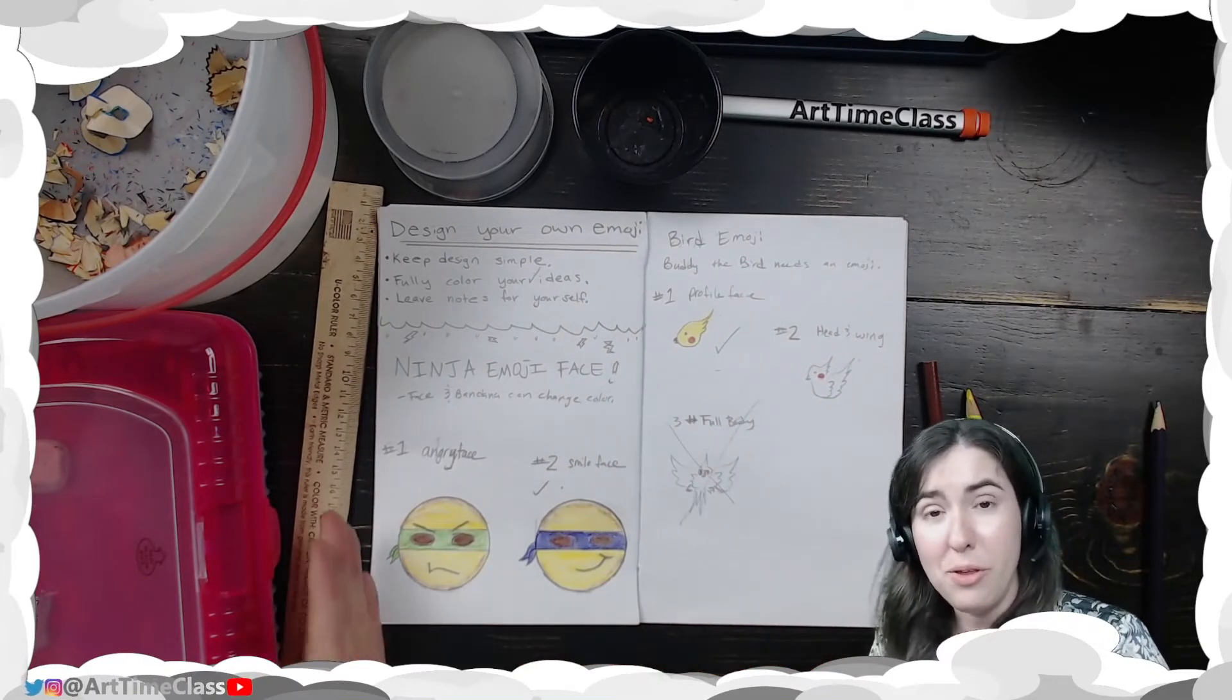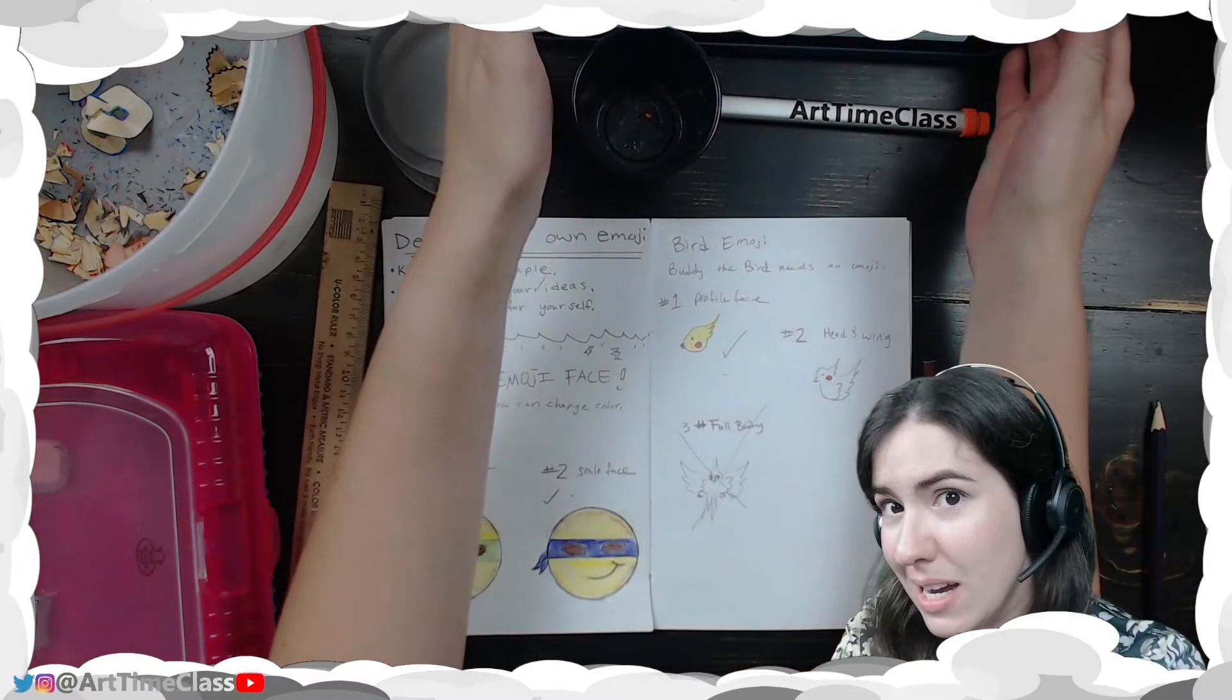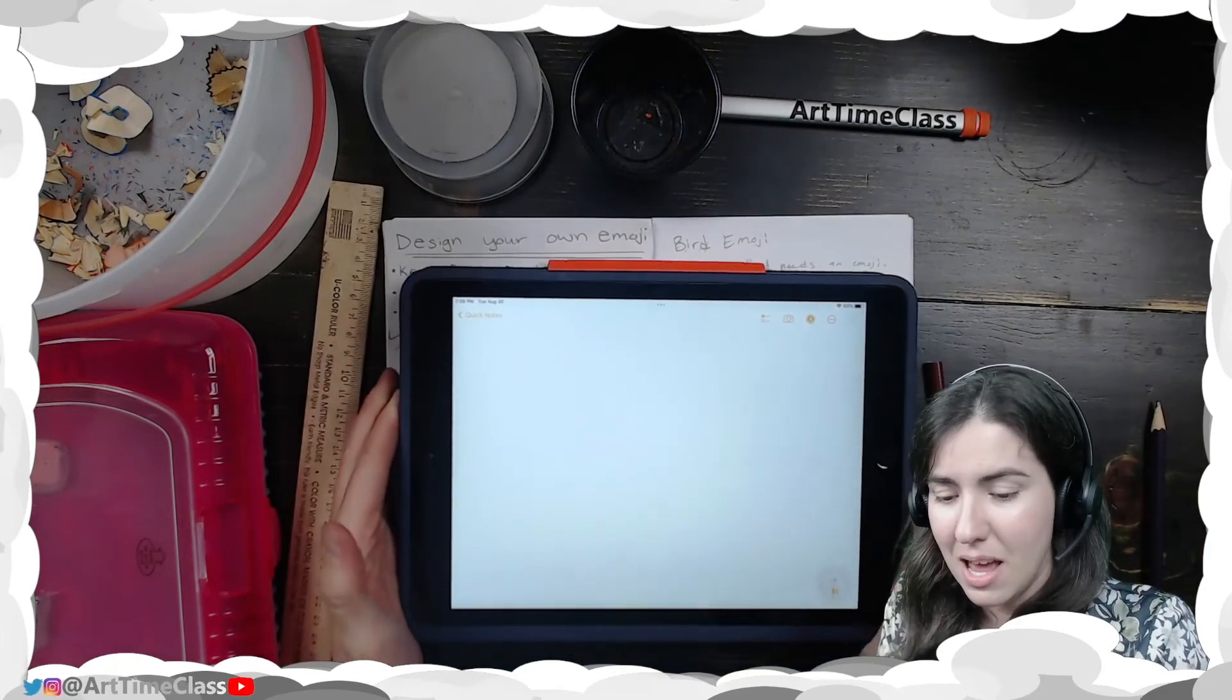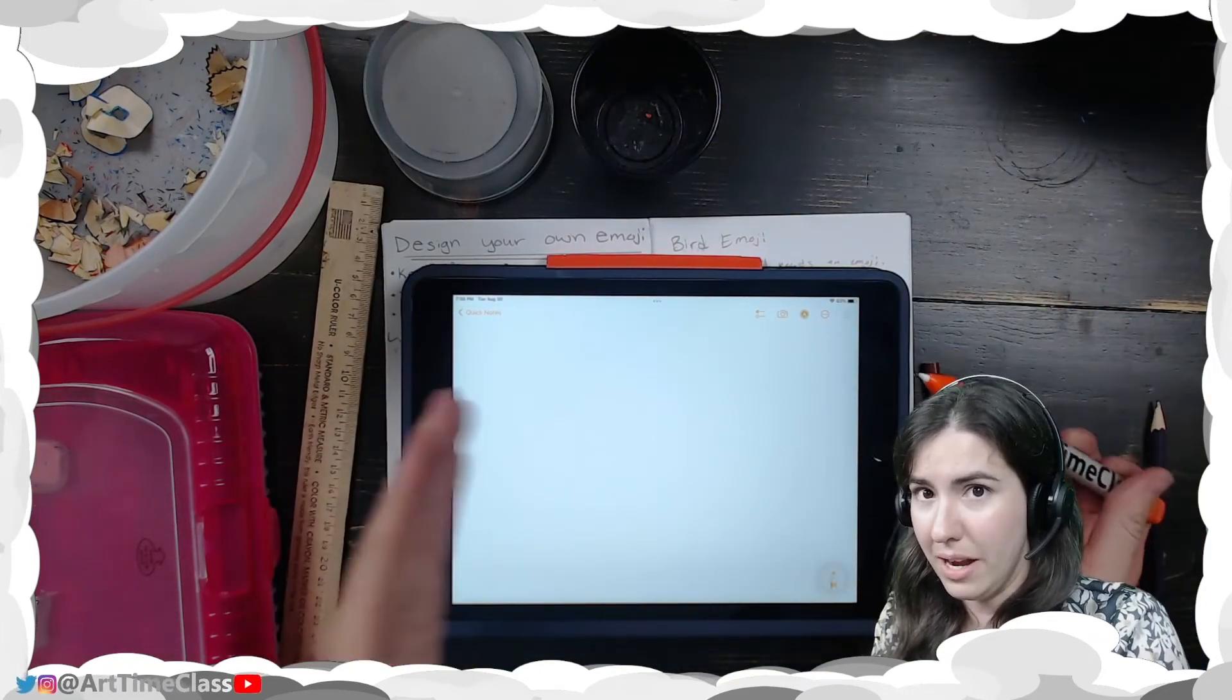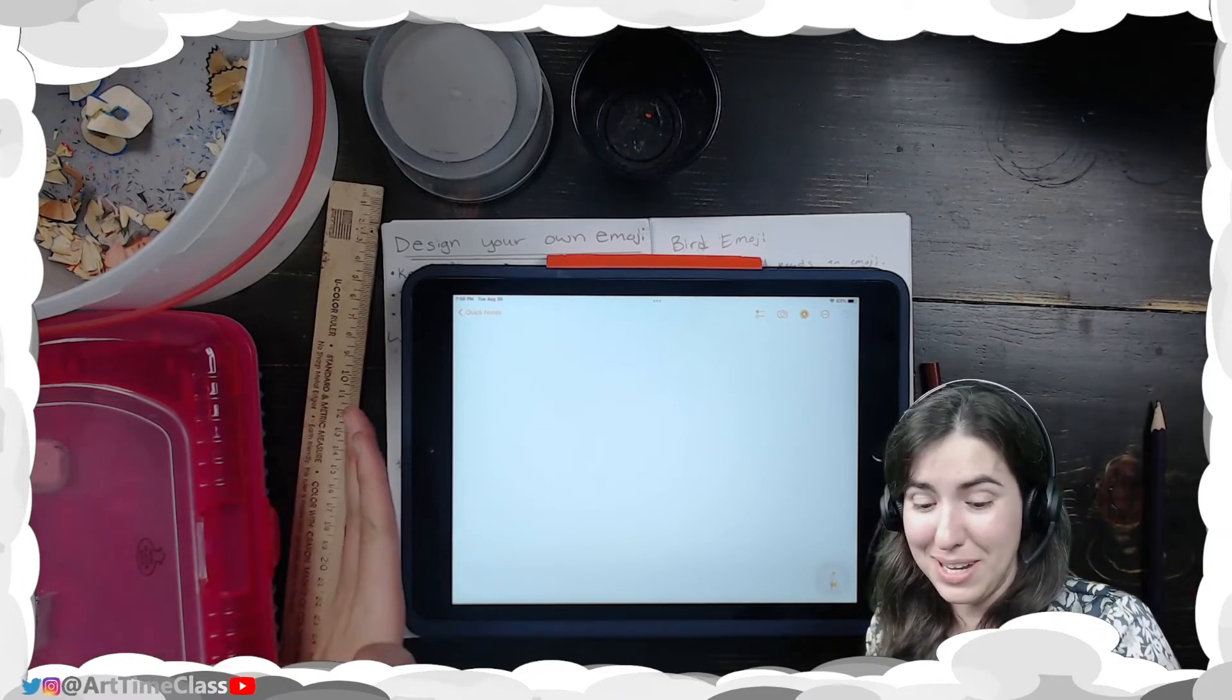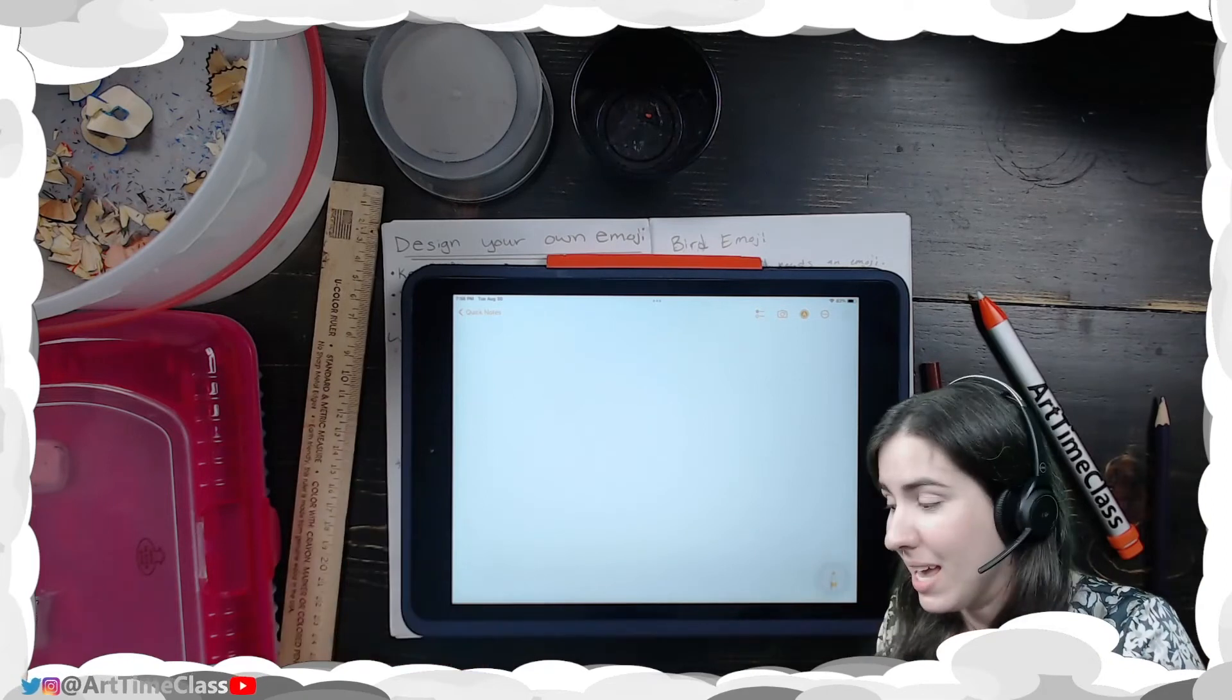And you want to come up with your idea by the end of class today. Because next time we are going to get iPads and we are going to try to draw our design on an iPad. And we'll have two days to do that. And we'll discuss more about what that part is going to look like next time.